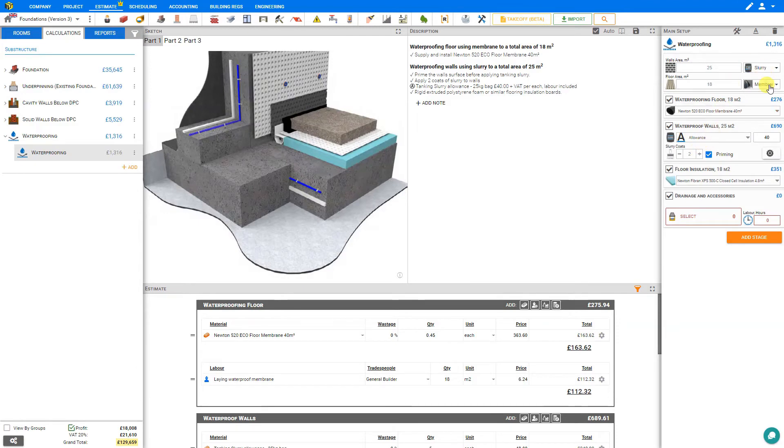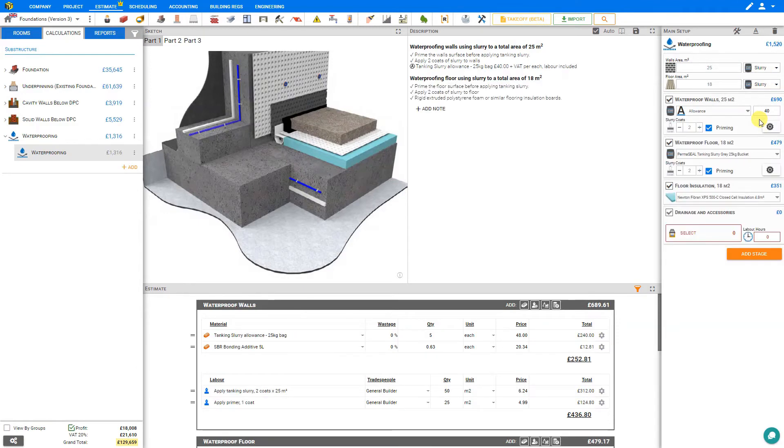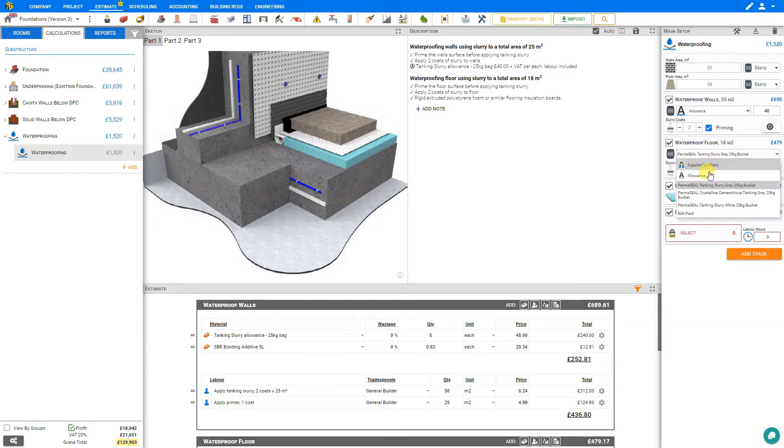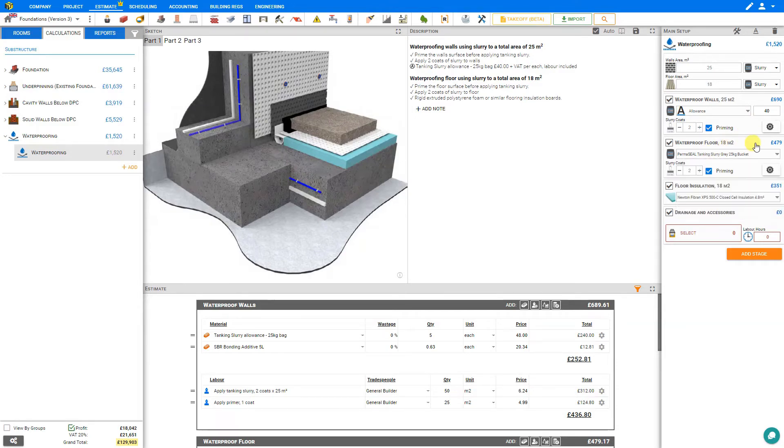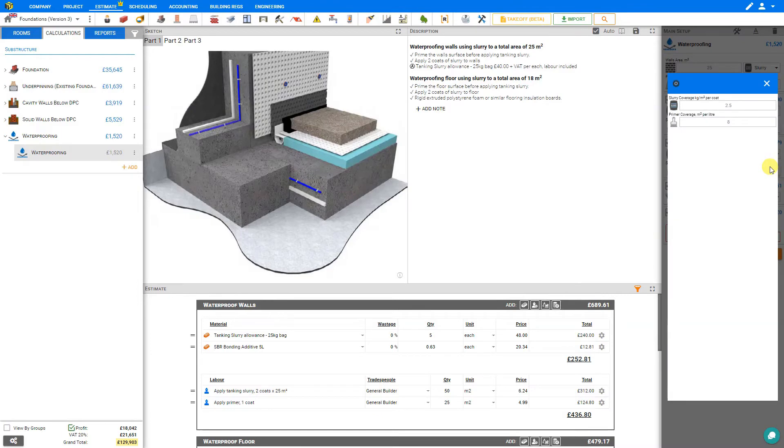If we'll be using slurry, then for the waterproof floor we can select our slurry material, supplied by client, allowance or add material. We can set the number of slurry coats and the priming as well. And under the cog settings we have our coverage.